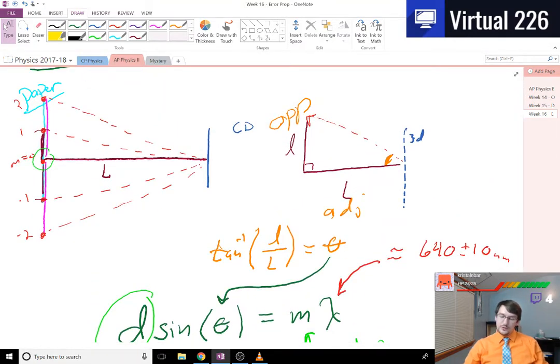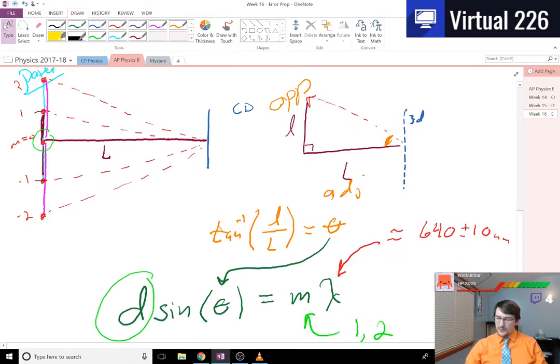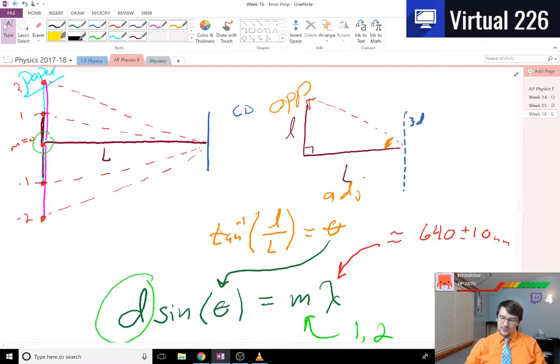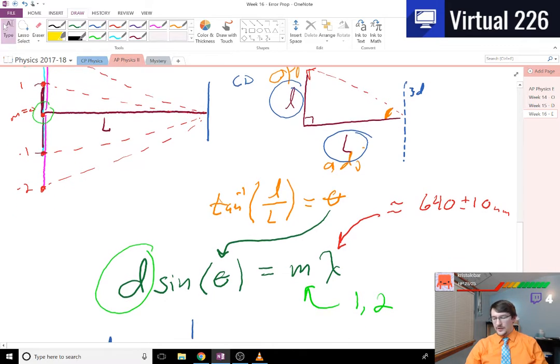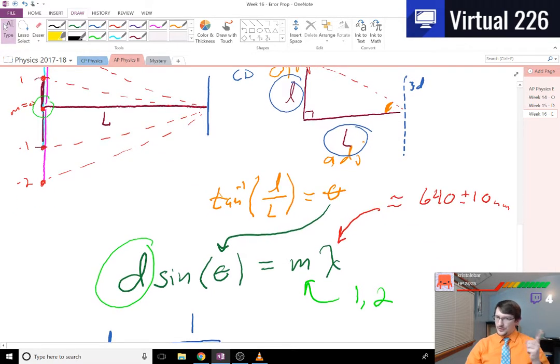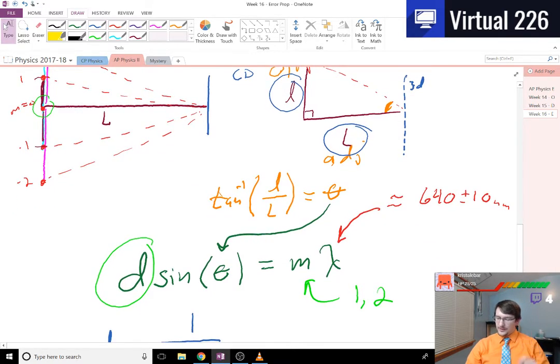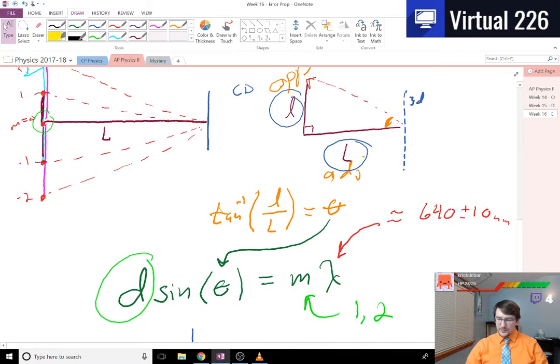But that's what you did in the lab. You just use a reflection grating in order to set up the Young's double slit for a grating. And using some measurements here and here, l and L, you're able to find theta.